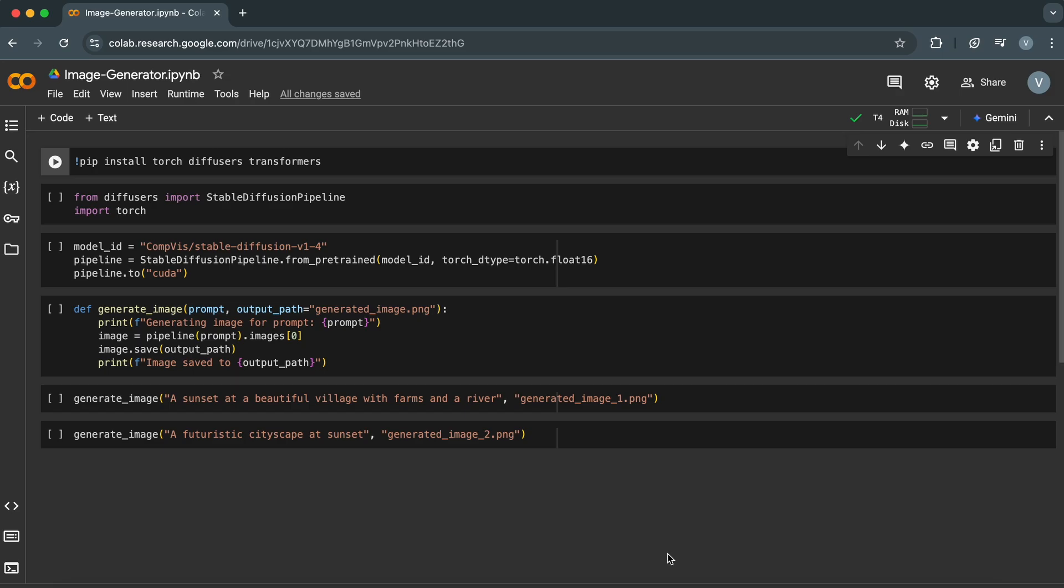But here's the exciting part. You can create your very own image generator with just a bit of Python knowledge. Today, I'll guide you through it step by step. Let's dive in.